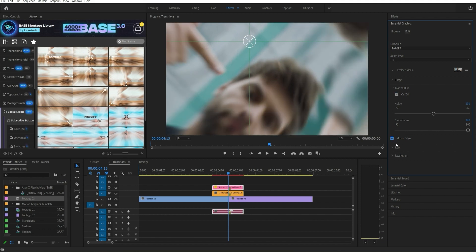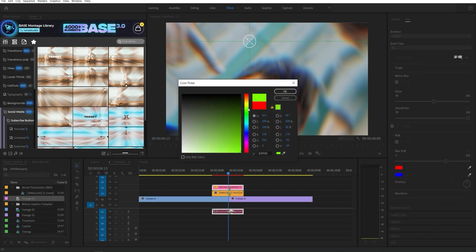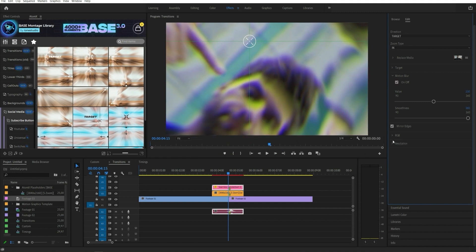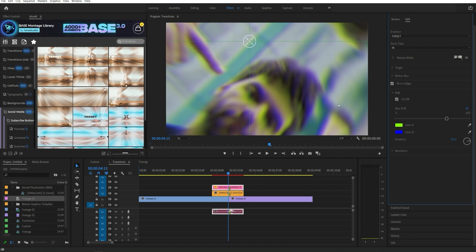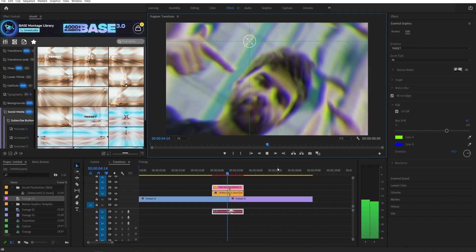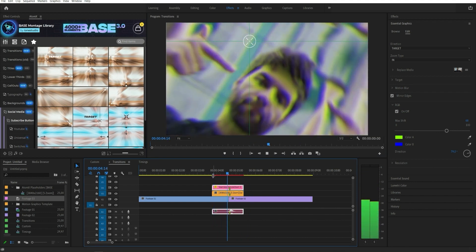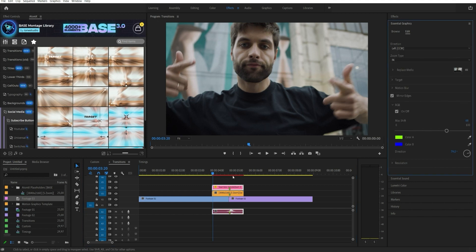You can also change other available settings like blur and RGB. For your convenience, you can change the transition using the Essential Graphics panel.